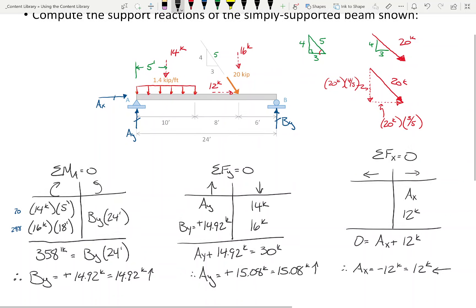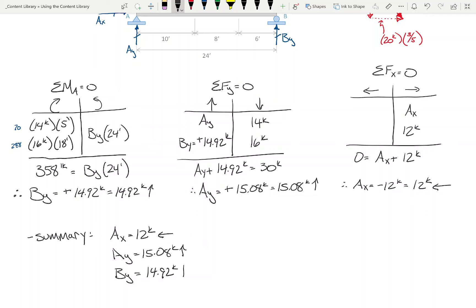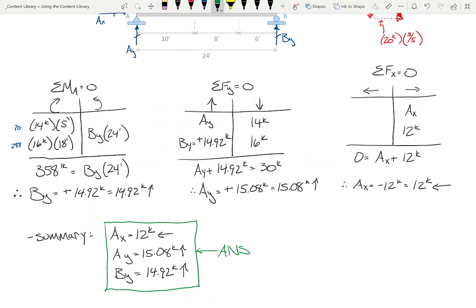So to summarize: AX = 12 kips to the left, AY = 15.08 kips upward, BY = 14.92 kips upward. The plus or minus doesn't really matter — what matters is the physical direction indicated by your assumption combined with the sign you computed. Now I'm going to take this and make it a little trickier.